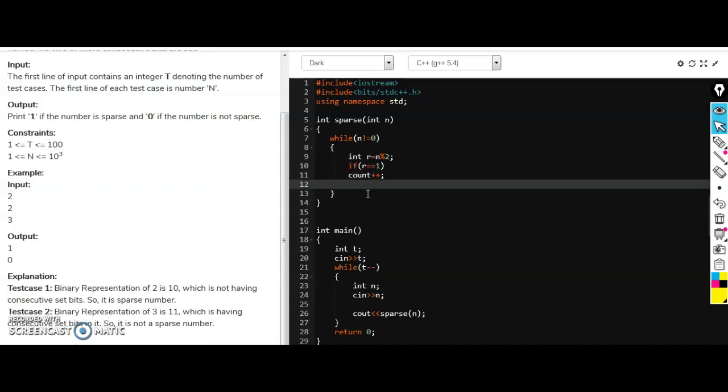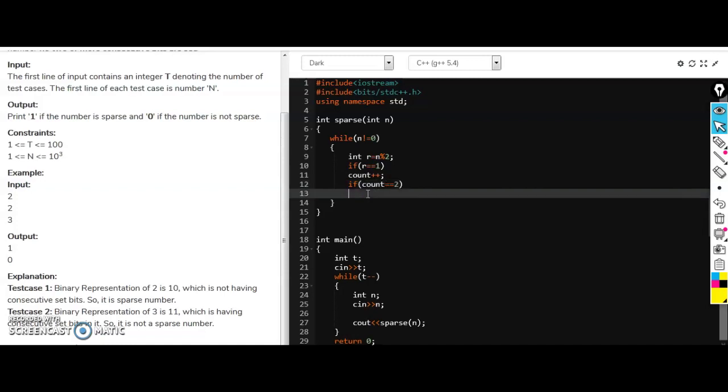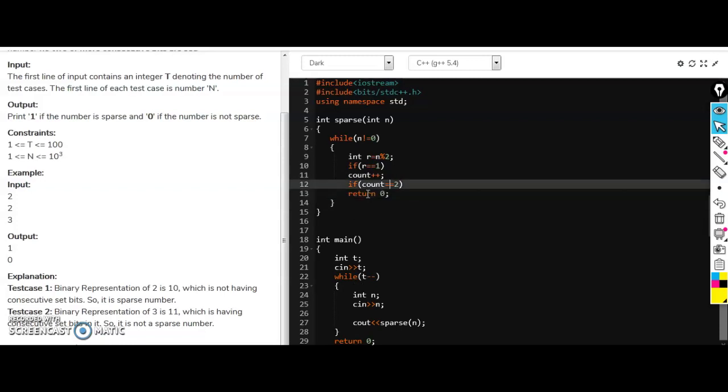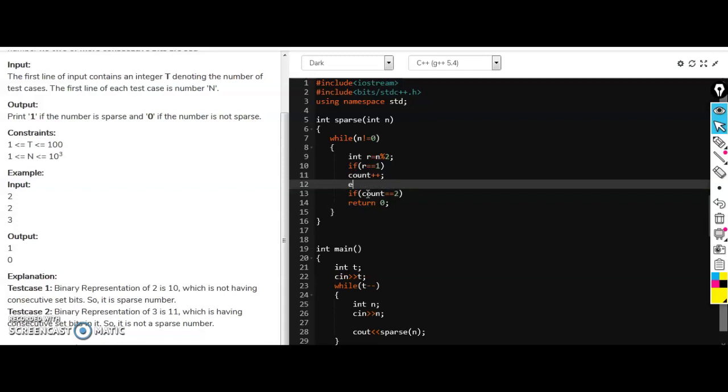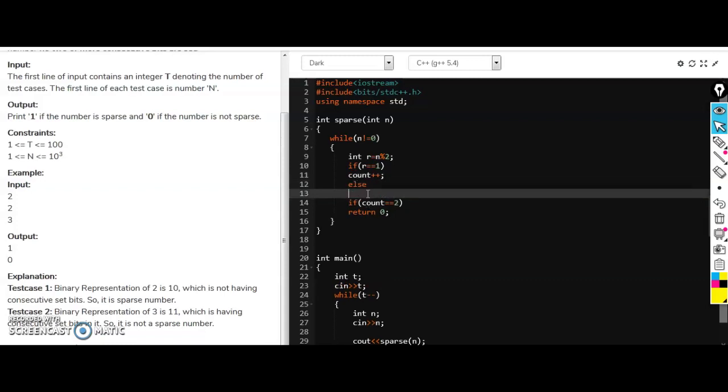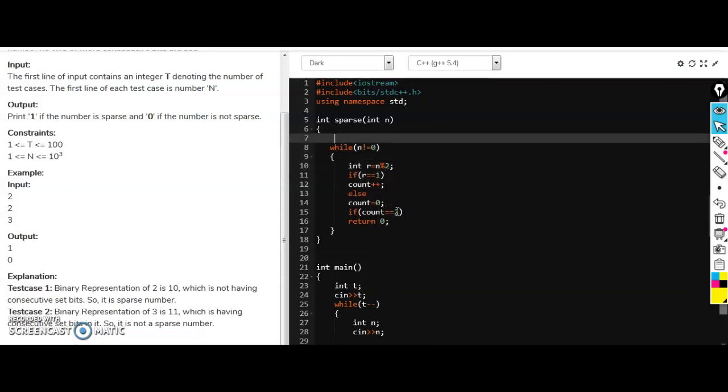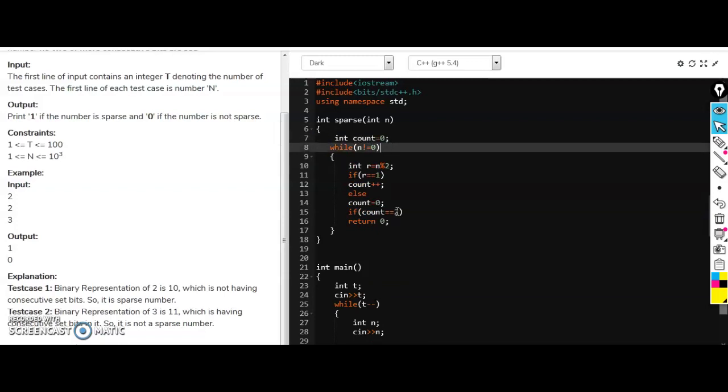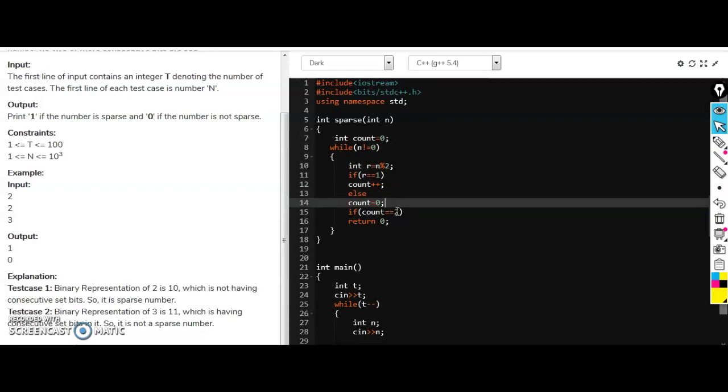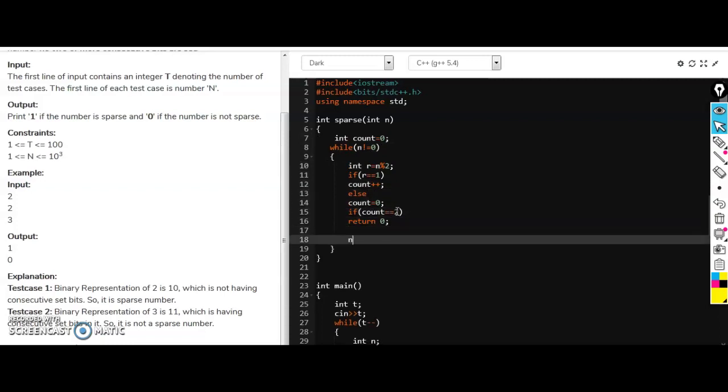So also if count equals 2 then we will simply return zero, it means there are consecutive ones. And also if we are not getting consecutive ones then we will update count to zero. So we haven't defined yet the count, so let's define count initially zero.